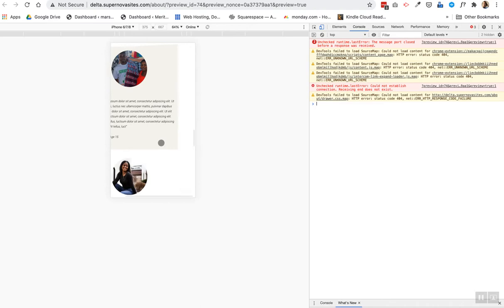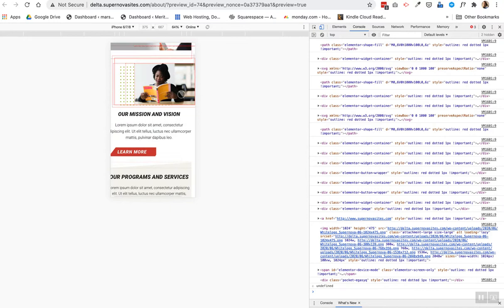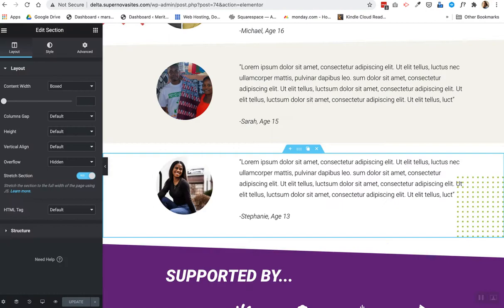Yep, already you can see some of the gap is definitely gone there, but I still got a lot more work to do. Let's try this area here.